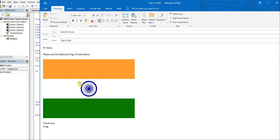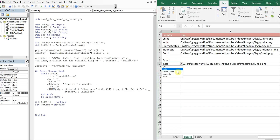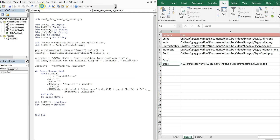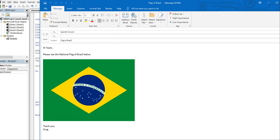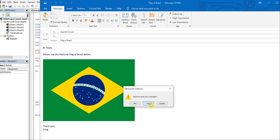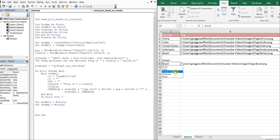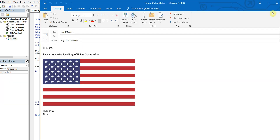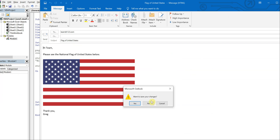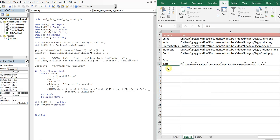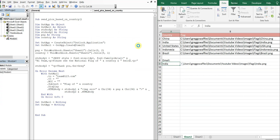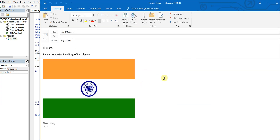Hi team. Please see the national flag of India below. Thank you, Greg. And then we can switch this up — so now we're able to use a variable with IMG SRC. That's all I have for today. Thank you very much. Make sure to like, comment, subscribe. Have a good one.